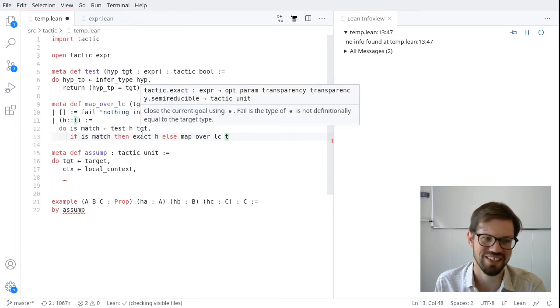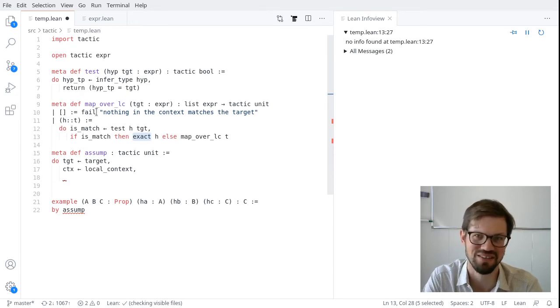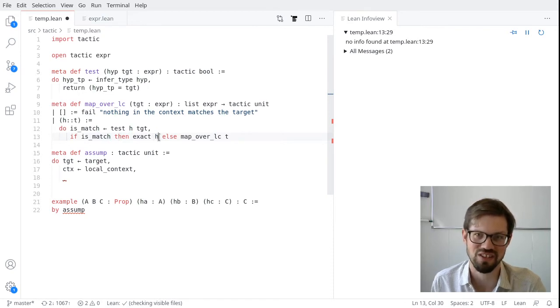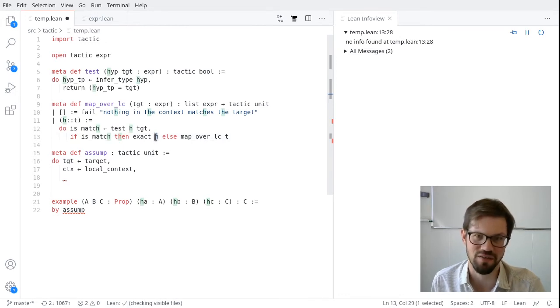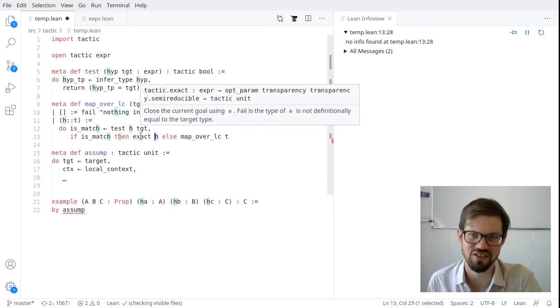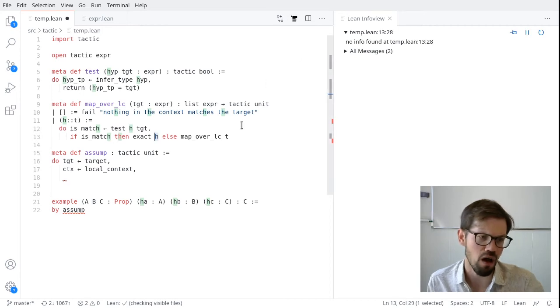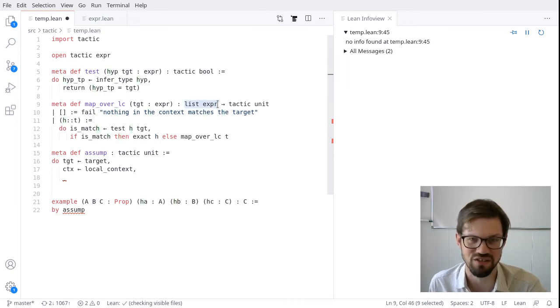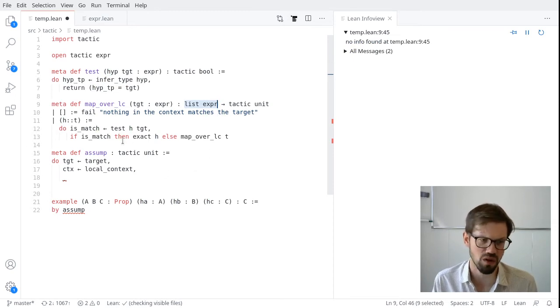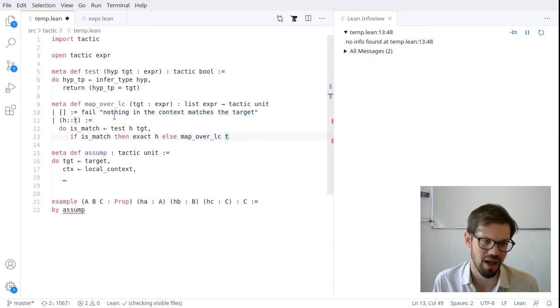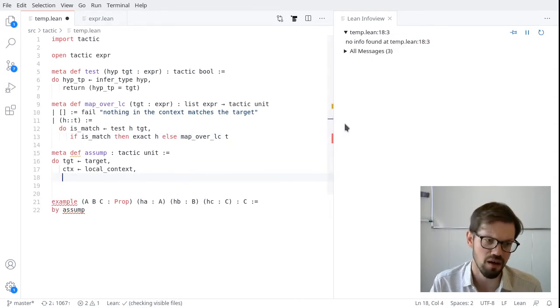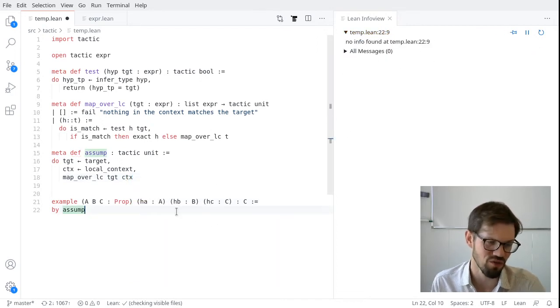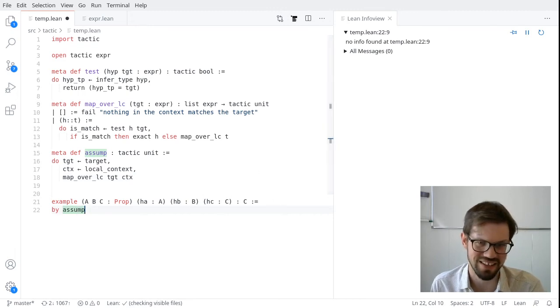If we give it the empty list, then our tactic must have failed. That means we haven't found anything in the local context that matches the target. So we can fail and we can even give it an error message to fail with. Otherwise, if we have a head and a tail, now we need to check if the first thing in our list actually matches. So let's apply our test. And then we can case split on that. If is_match, then exact h. Otherwise, we're going to recurse. So what is this exact that I did here?